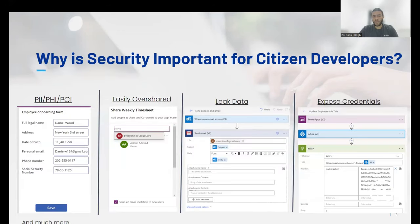So why is security important for citizen developers? As low-code, no-code tools and Gen AI platforms empower non-technical users to build apps, understanding and implementing security best practices becomes crucial to protect your data and systems from threats.